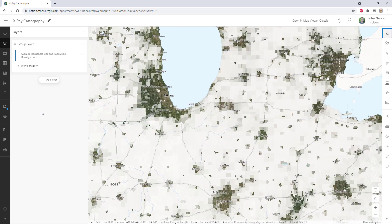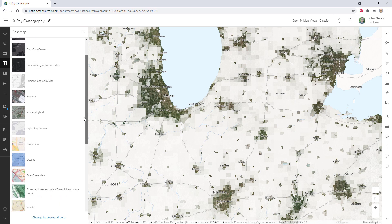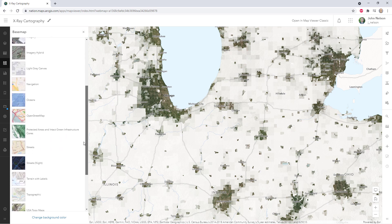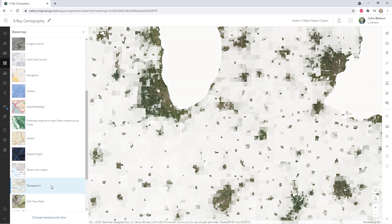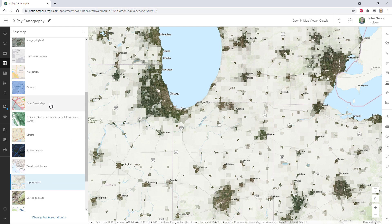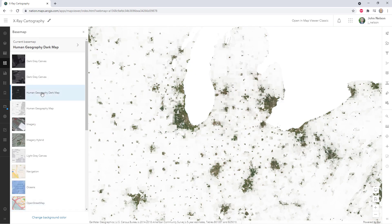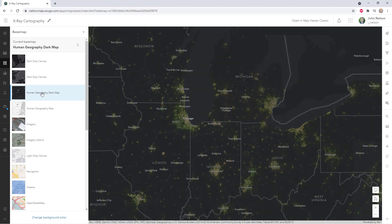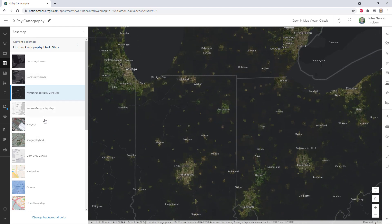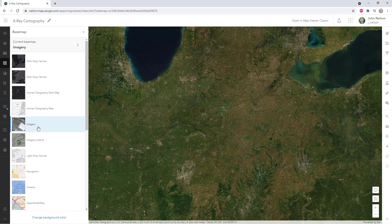You can use other base maps on this. I happen to be using the terrain with labels base map, but you could use topographic or open street map, whatever you want. Actually, let's try a dark base map — that looks pretty cool. What if we tried just imagery? Obviously that doesn't work anymore because we've got data-driven imagery on top of imagery, and so it all just blends together.